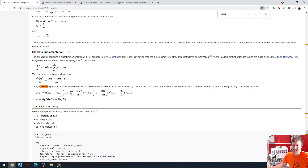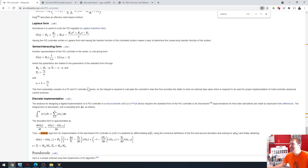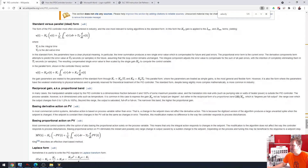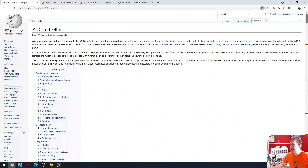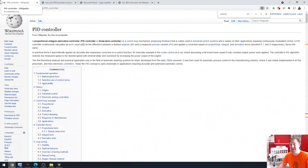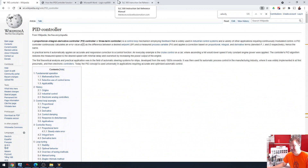This is a dependent velocity form PID algorithm, but they just blew right past it. And there's not even a link that I can click to learn about it. So be really careful going to Wikipedia and determining that this is how you should program your PID, because this isn't the same thing that we have here.